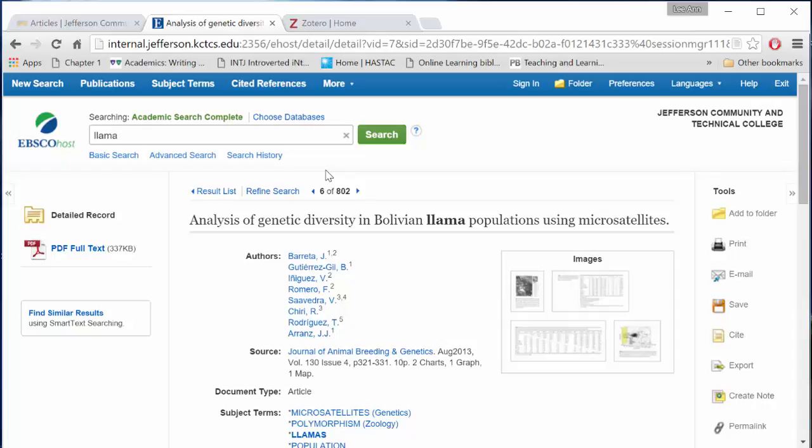Here, I have a complete bibliographic record page. I can access the full text on the left-hand side. The right-hand side tools are what we'll be most excited about.